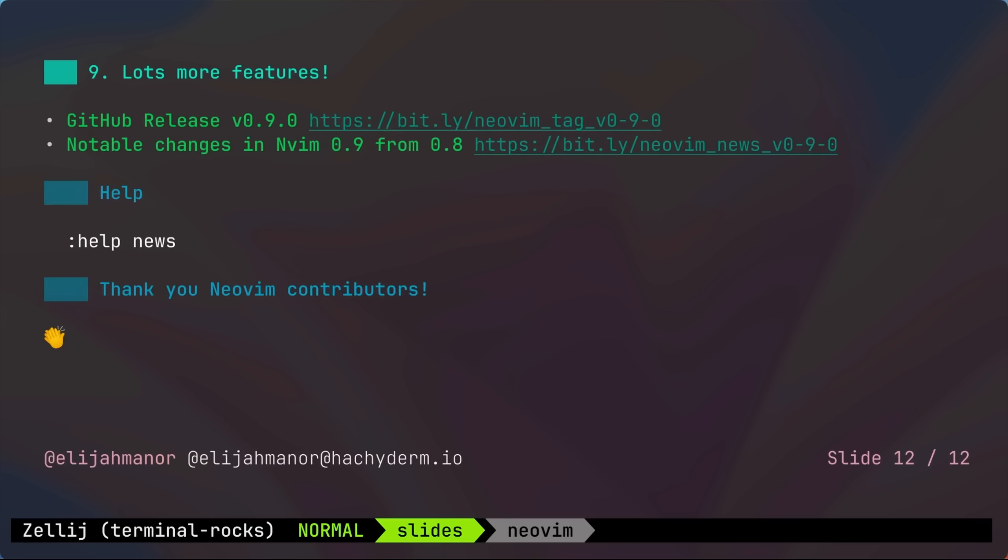In addition to those features, there are many others I did not go into. I encourage you to look at the docs and dive in for yourself. If you've already upgraded, the easiest way to do that is to type help news inside of NeoVim.